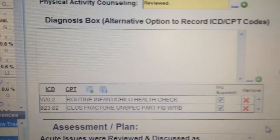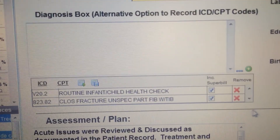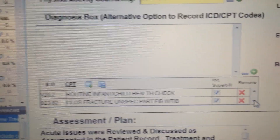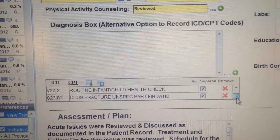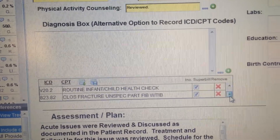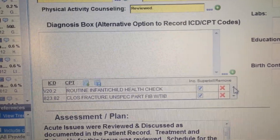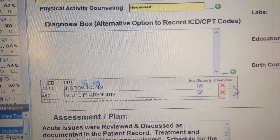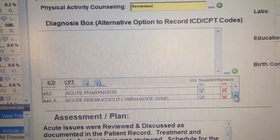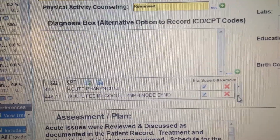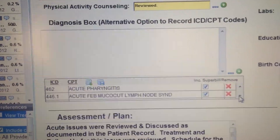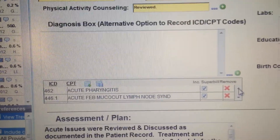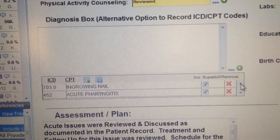For example, this is test dummy. If I pull that up, look at all those things we put in here. Closed fracture, routine infant check, diarrhea, acute febrile — oh yeah, here's Kawasaki's. If you want to know what Kawasaki's disease is, it's 446.1 — acute febrile mucocutaneous lymph node syndrome. That's Kawasaki's.